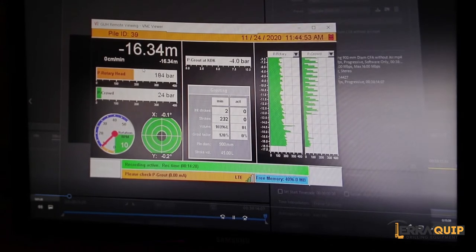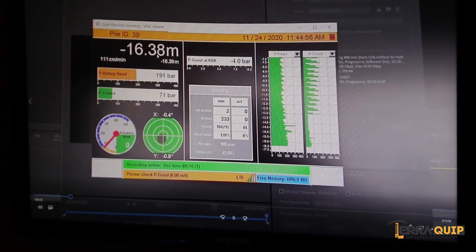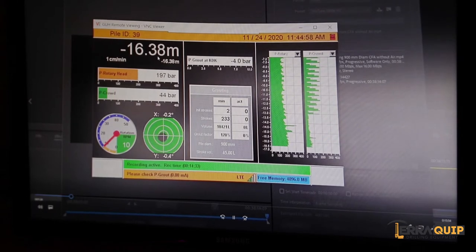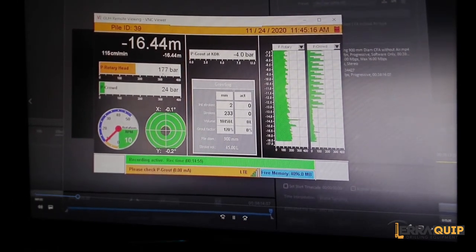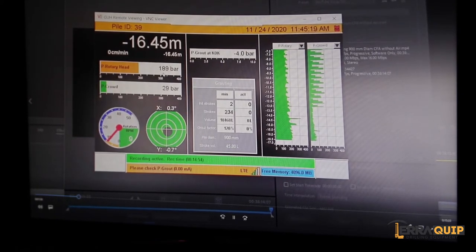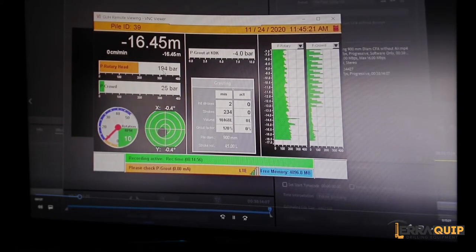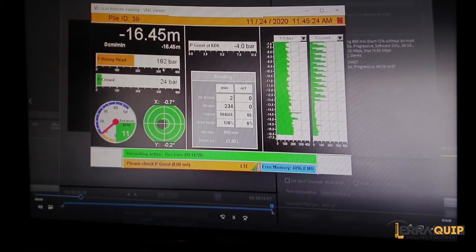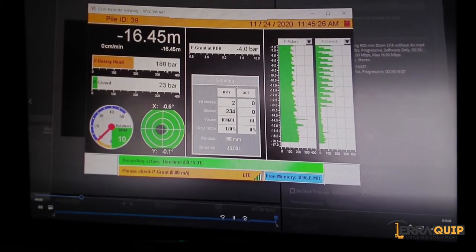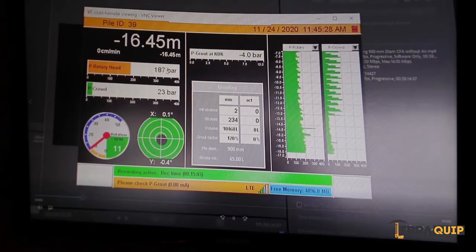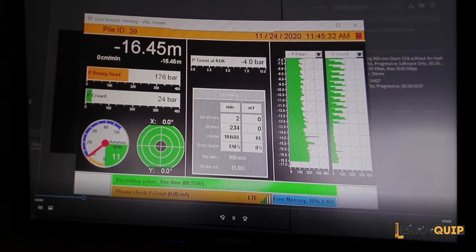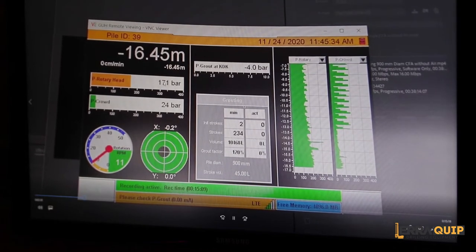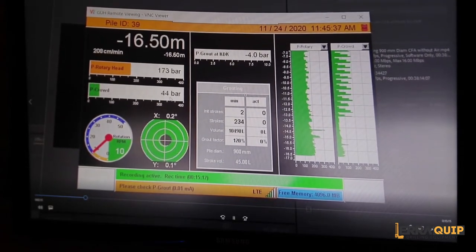On the next gauge we have the rotary head pressure. This is basically the hydraulic pressure that the rotary needs in order to spin the auger. It varies between 150, let's say, depending on how hard the material is, all the way up to it can be even 300, but comfortably we'll see that around 170, 180, 200 bars at best.